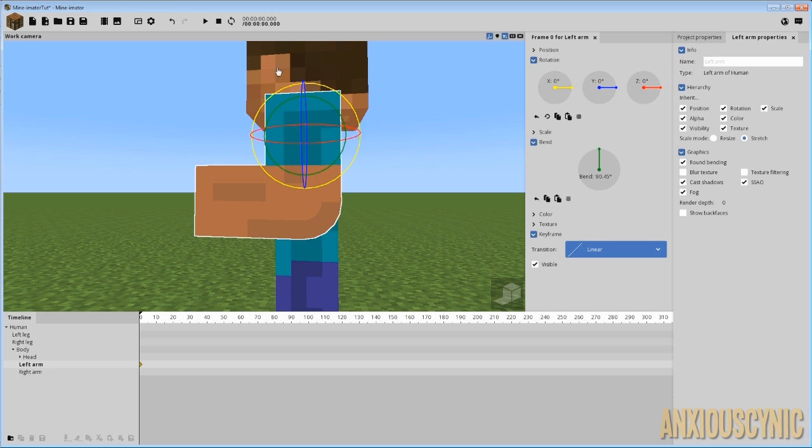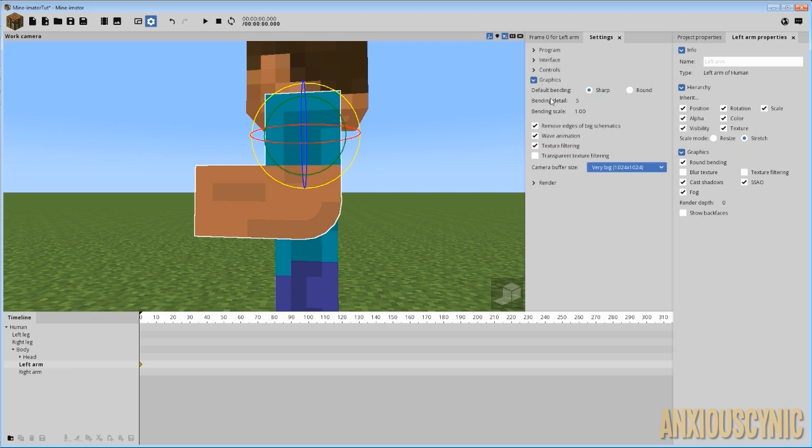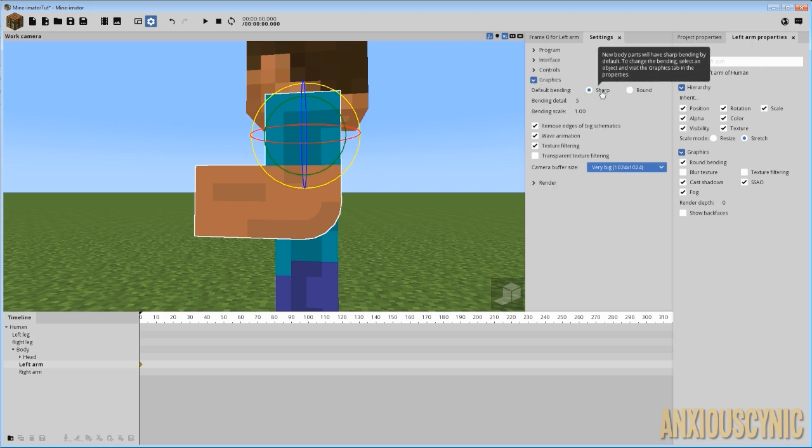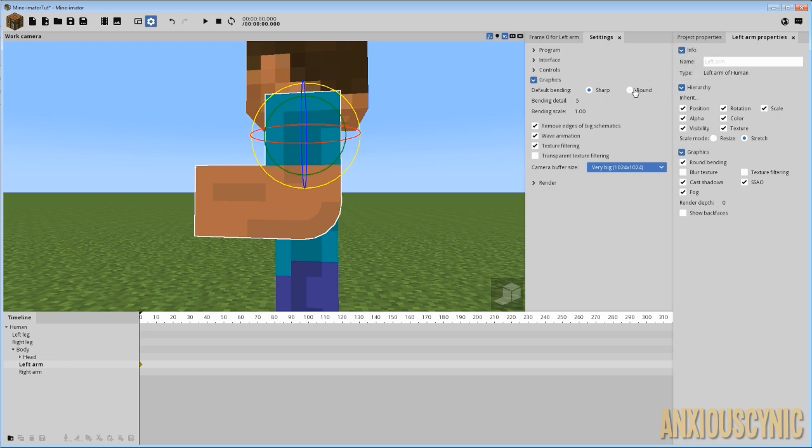But you also can adjust just how round it looks. So if you go up here to your cog and open up your settings, then under settings, we're going to go to graphics, and then we have a default bending sharp to round. So by default, I'm pretty sure Mine-imator actually comes with sharp ticked, and as it is, I have it enabled still. But you can make this round so that whenever you start Mine-imator, it will always default to round bending rather than sharp.